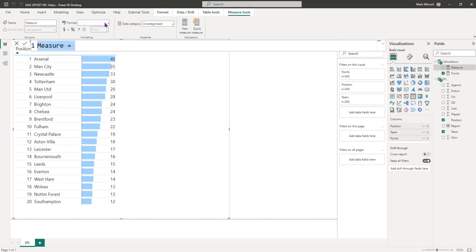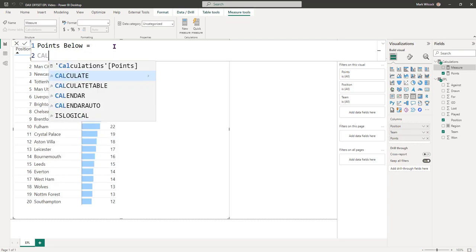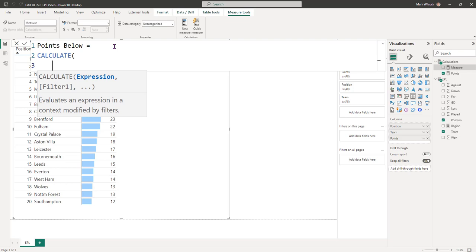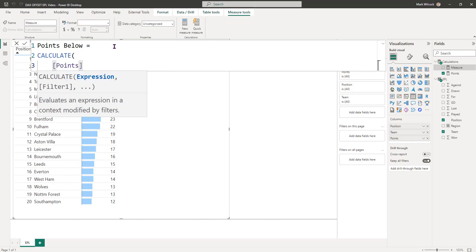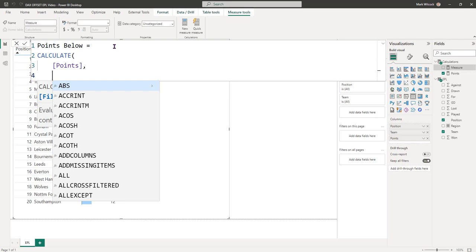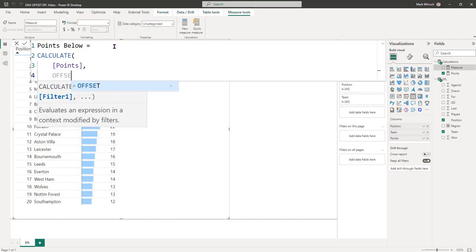Our next step is to create a measure that calculates for each team the number of points in the team below. Let's call that points below. What we're going to say is we're going to use CALCULATE and our base measure is going to be our points measure. And our filter argument, the way that we're going to tweak or modify that, is to use the OFFSET function.